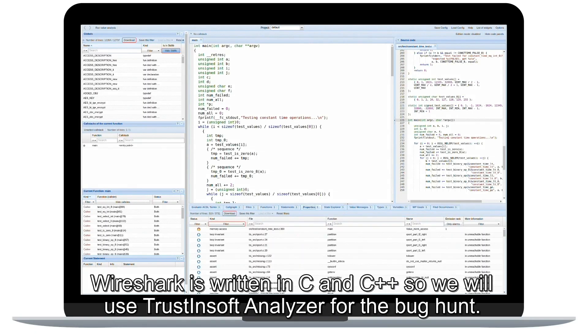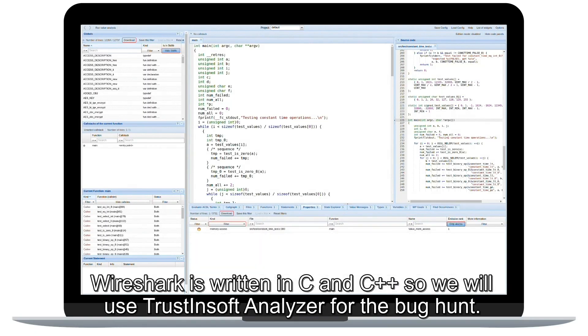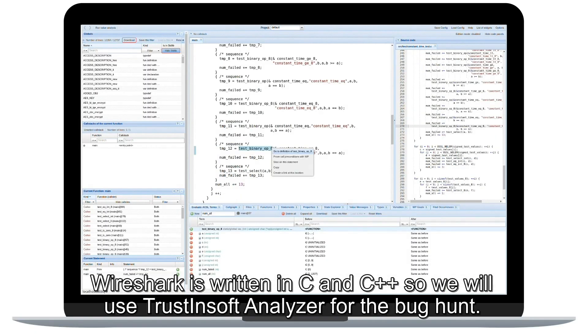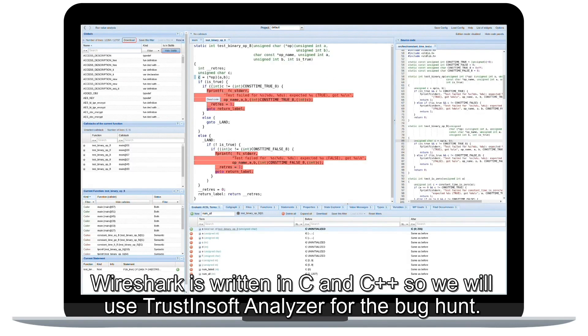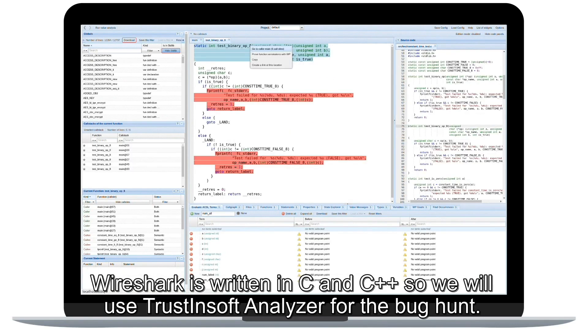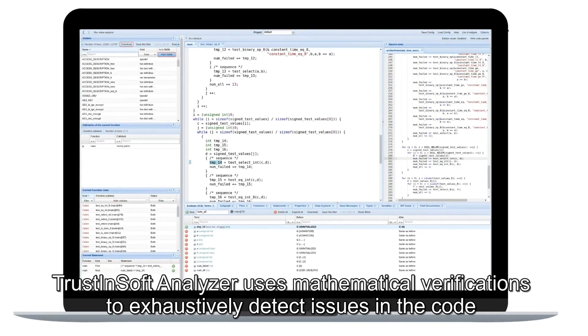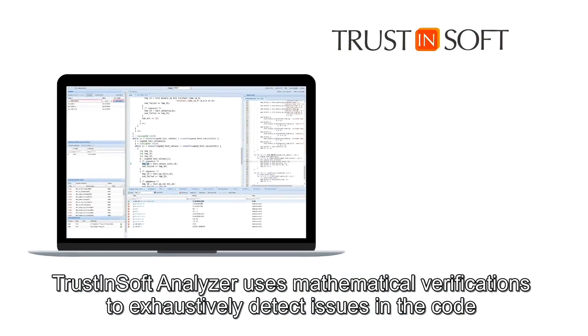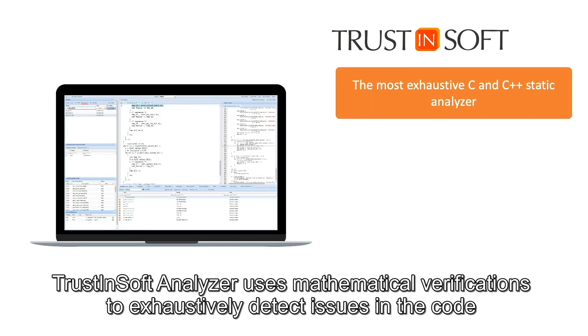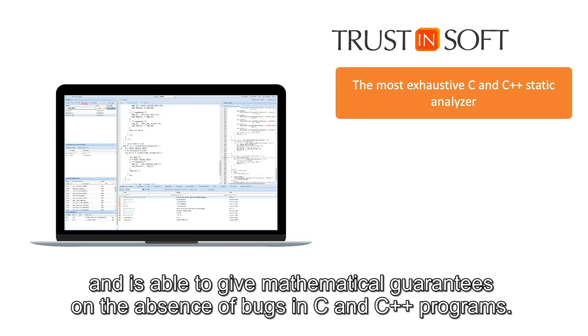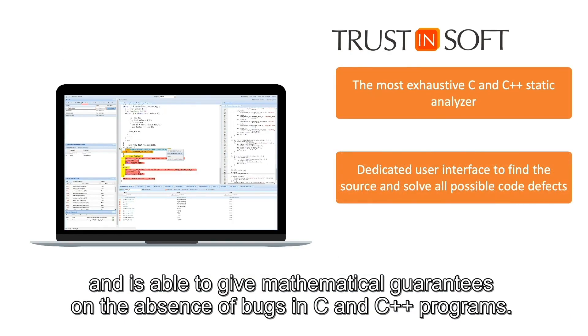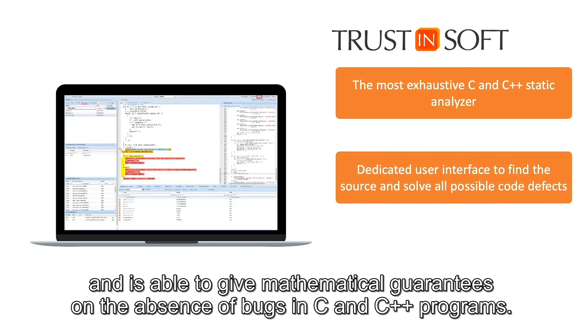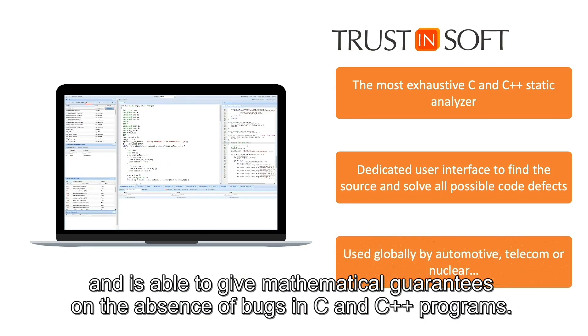Wireshark is written in C and C++, so we will use TrustinSoft Analyzer for the bug hunt. TrustinSoft Analyzer uses mathematical verifications to exhaustively detect issues in the code and is able to give mathematical guarantees on the absence of bugs in C and C++ programs.